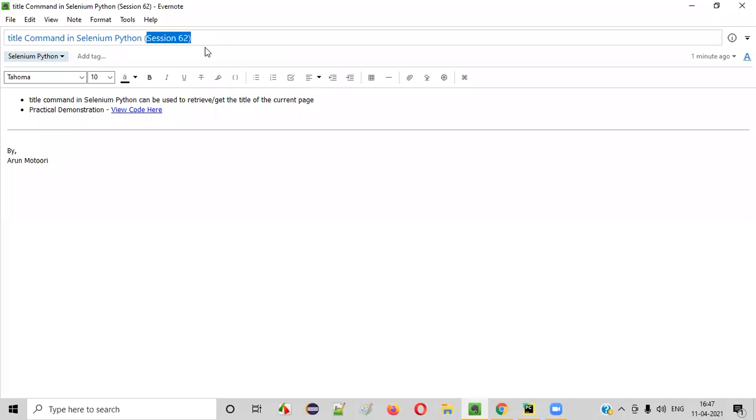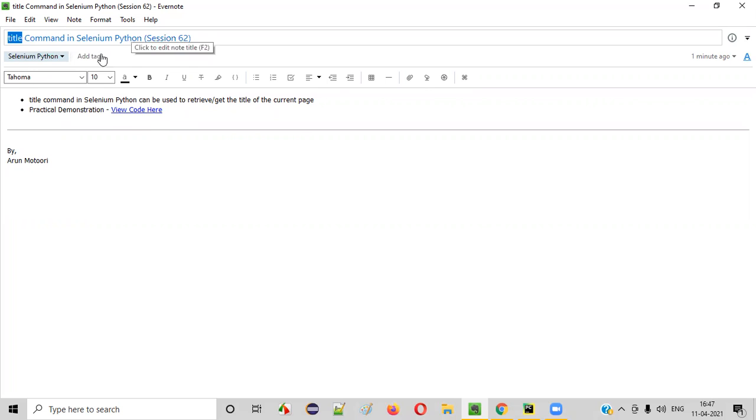Hello all, welcome to session 62 of Selenium Python training series. In this session, I'm going to practically demonstrate one of the Selenium WebDriver commands in Python, that is title command. So let's get started.